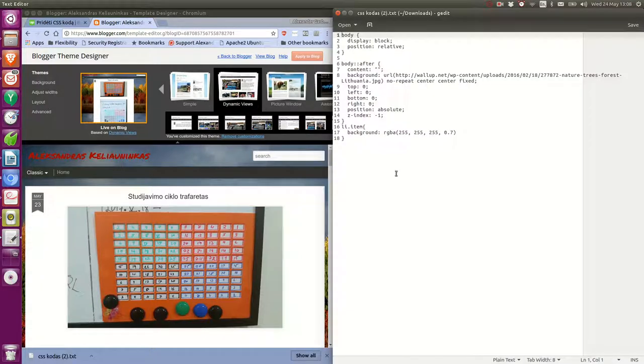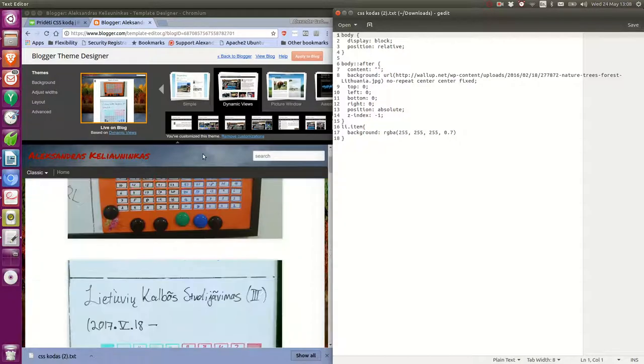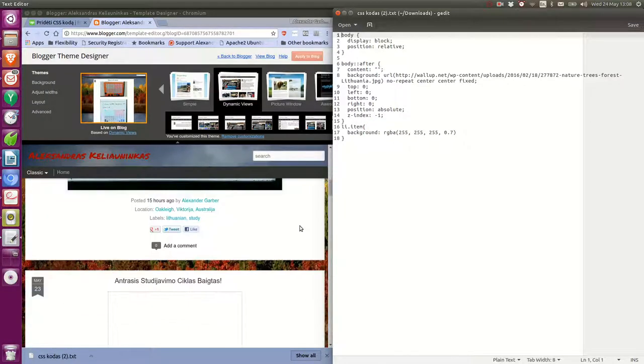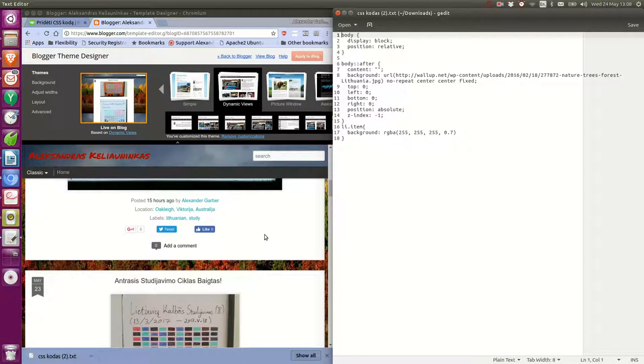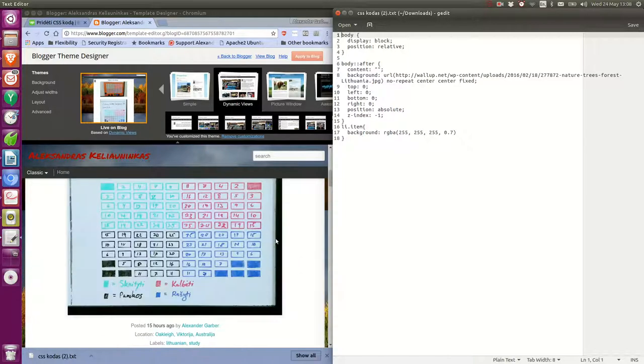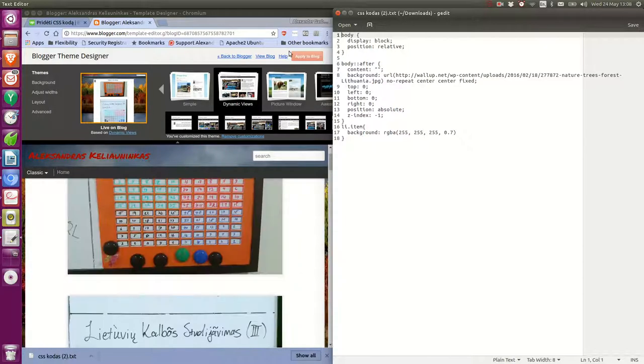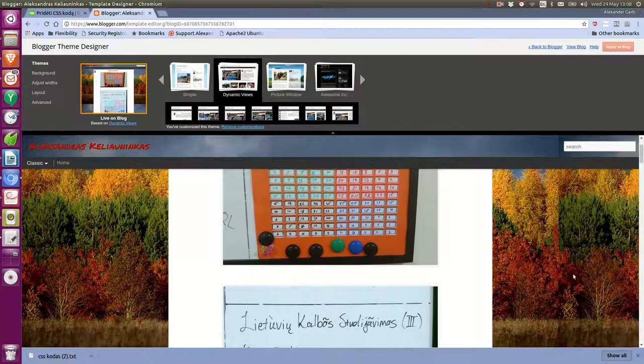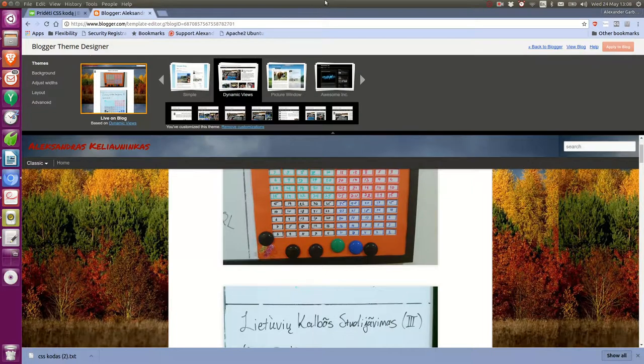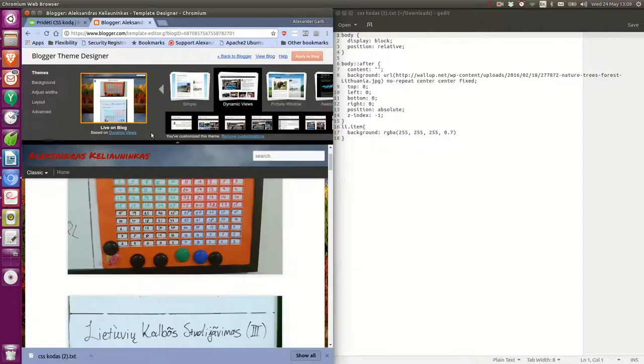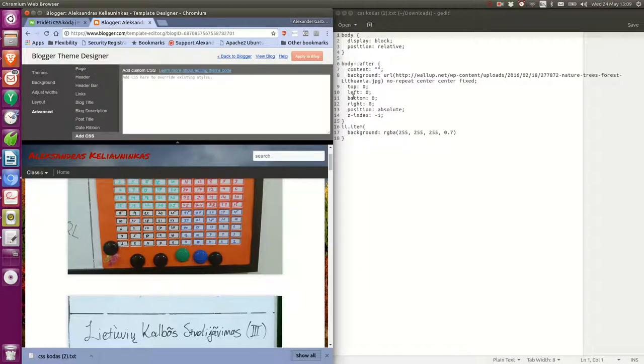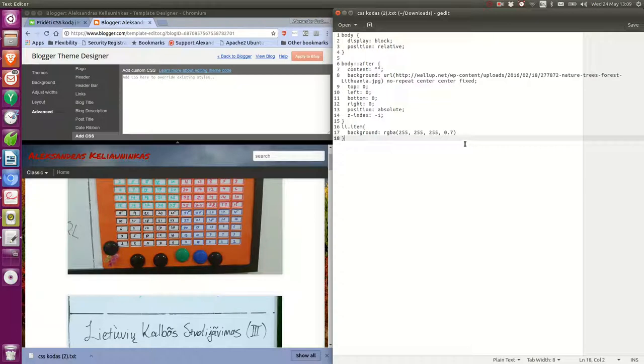All right, so let's try the CSS code. We've got the CSS code and what I want is for the white background here to be transparent so that the lovely background image can be seen. So I'm going to take the CSS code and add it here.